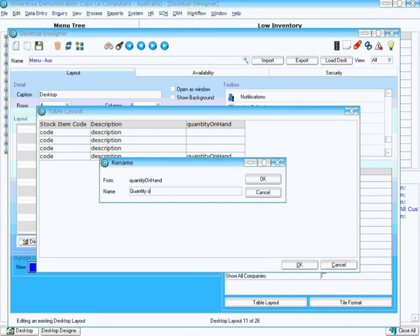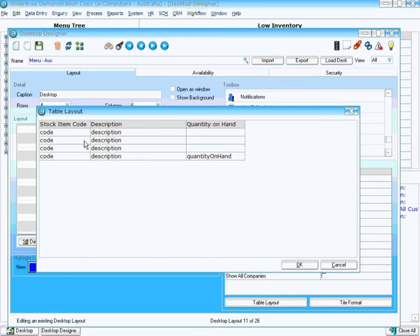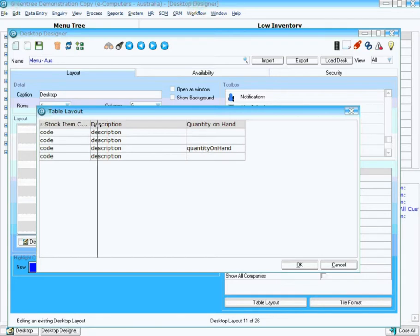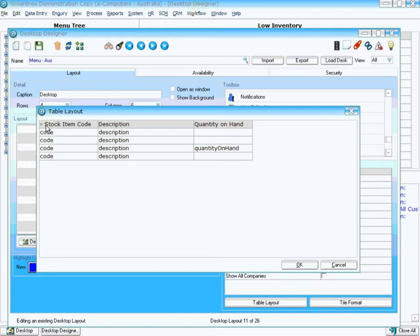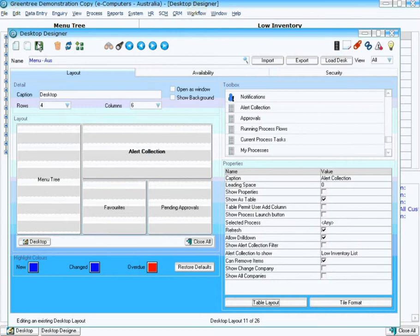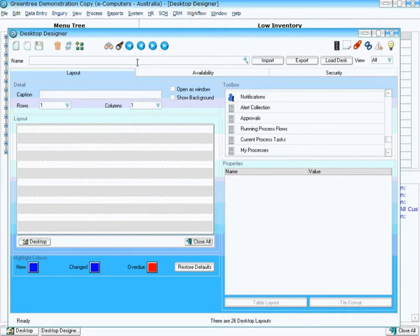And also what I'll do is I'll click on the stock item code. You can see it's added a little triangle there. That's telling me that it's going to sort that for me. Now that I've set that up, I would save my desktop and then load that particular desk.